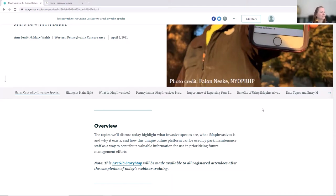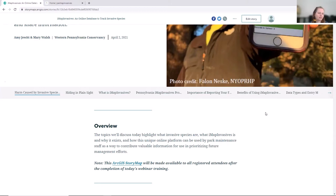We're going to give a bit of background today about what IMAP Invasives is and why invasive species are important, and how IMAP Invasives fits into the general picture of mapping and management of invasive species.